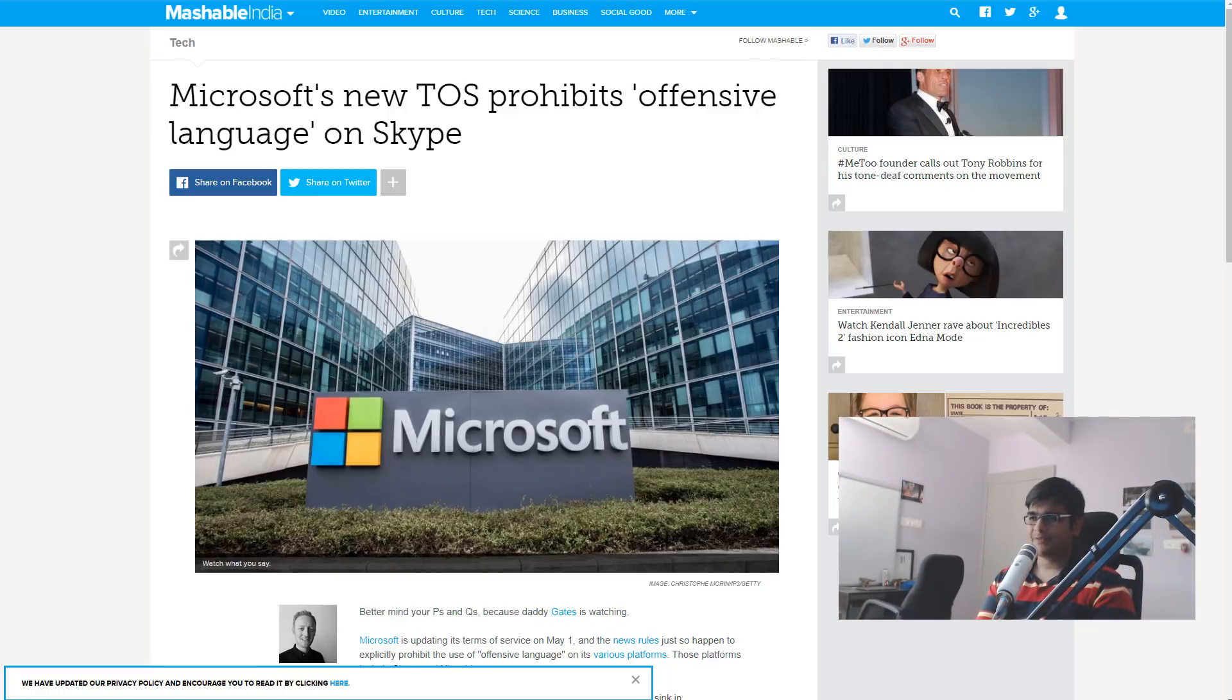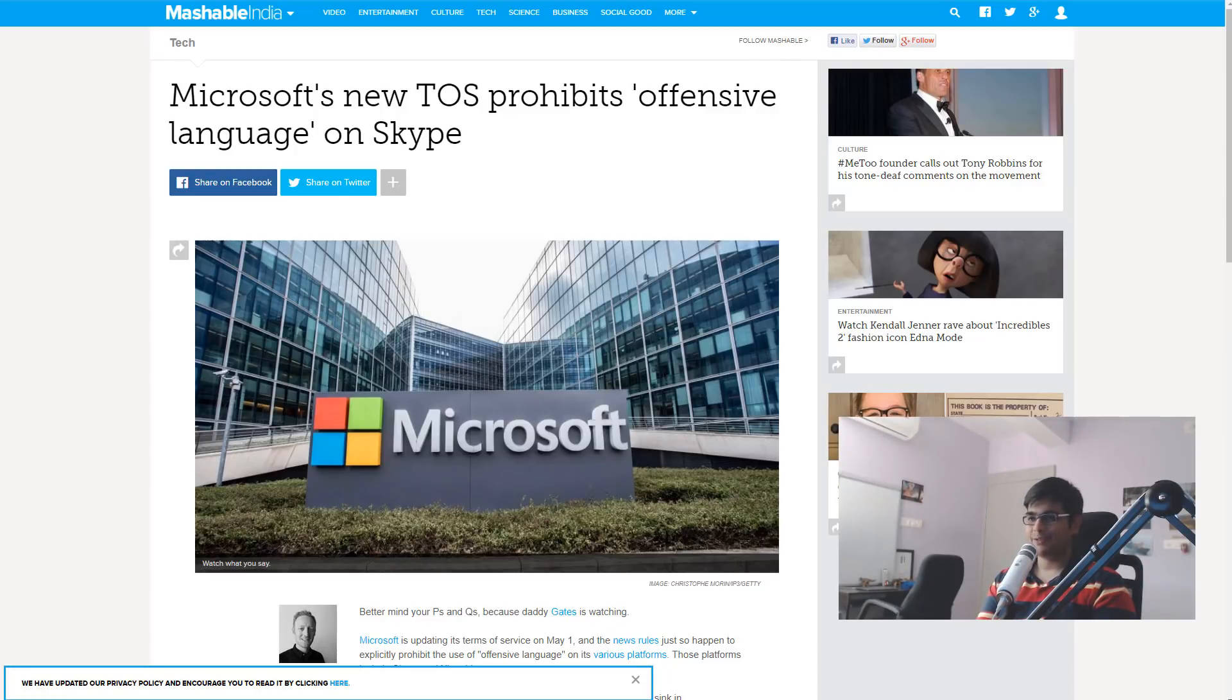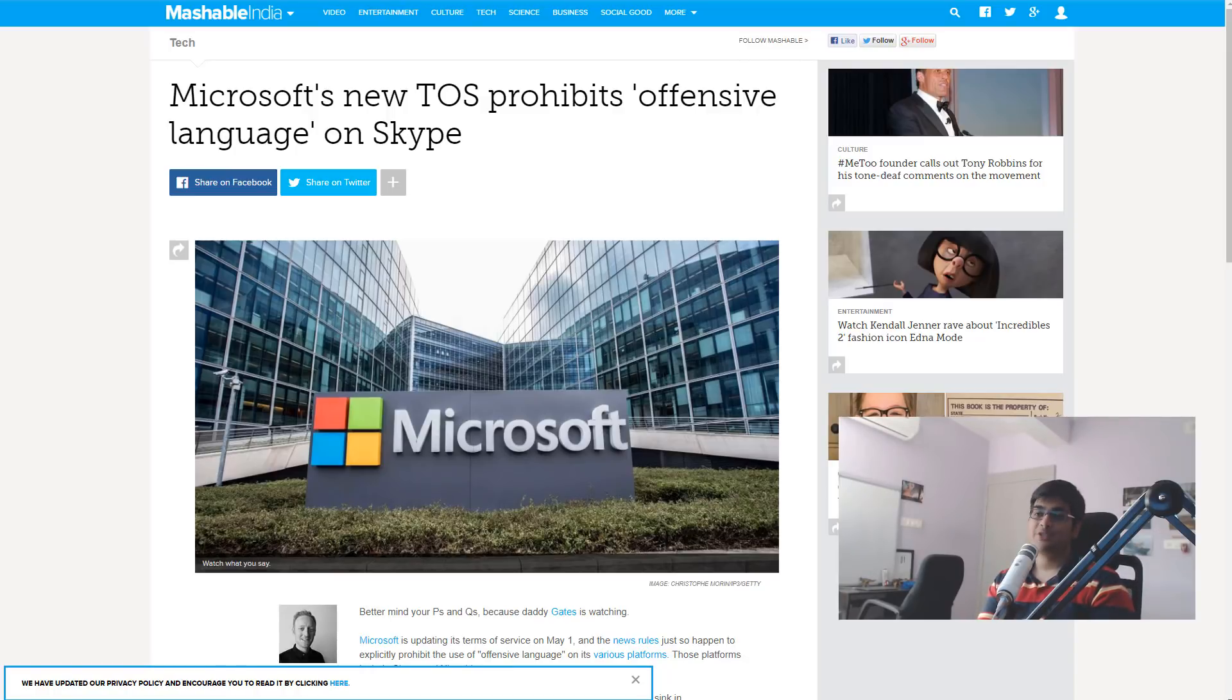Some of the most popular platforms are not only trying to spy on you and see what you're doing, but they're also trying to influence your speech and tell you what you can and cannot say.